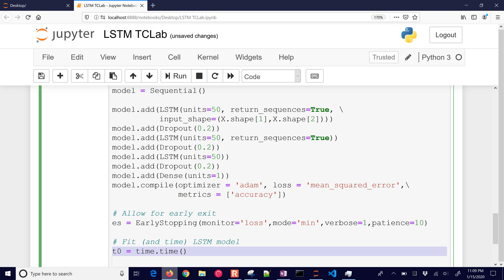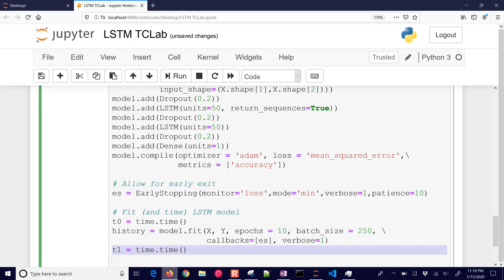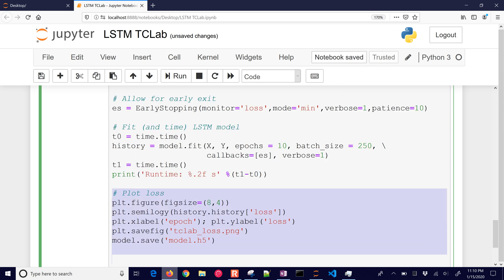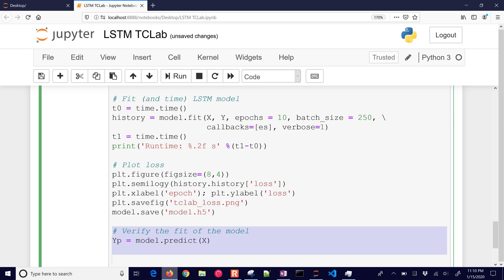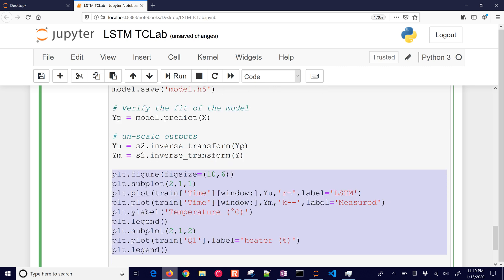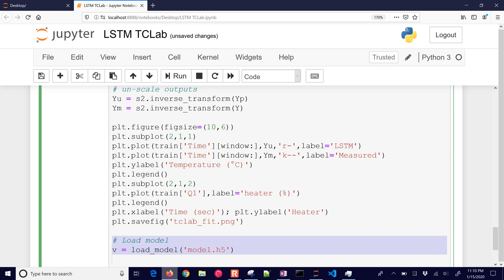In this case, I'm going to allow for early exit with early stopping. I'll monitor loss and try to minimize loss with verbose one and patience 10. I'll do the fit and time the model. I have my X and Y inputs and outputs. Epochs is 10 and batch size 250, so it breaks it down into chunks of 250. I have 14,400 rows total. I'll plot the loss and verify the fit. I use model.predict to get predicted values over the training set, inverse transform those so I can see them in terms of heater value and temperature, and plot those.